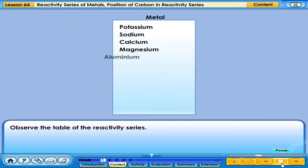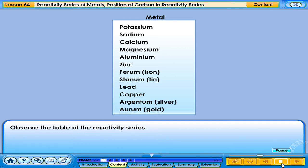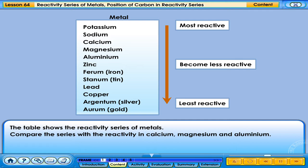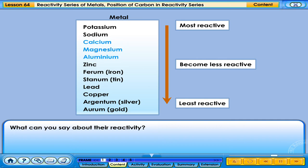Observe the table of the reactivity series. The table shows the reactivity series of metals. Compare the series with the reactivity of calcium, magnesium and aluminum. What can you say about their reactivity?